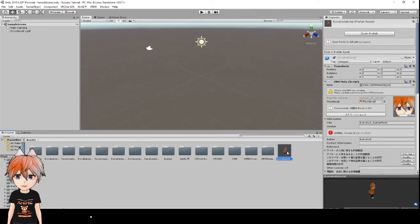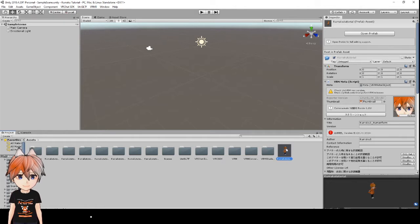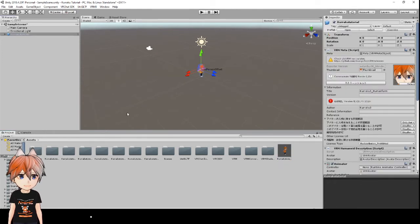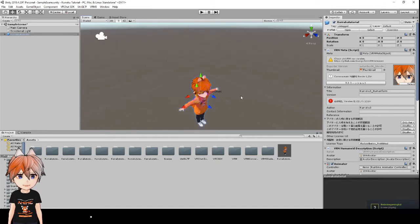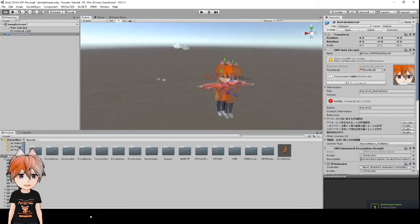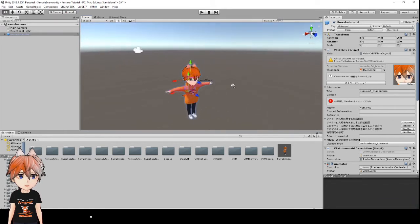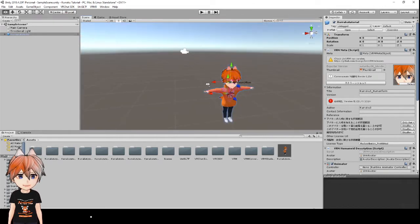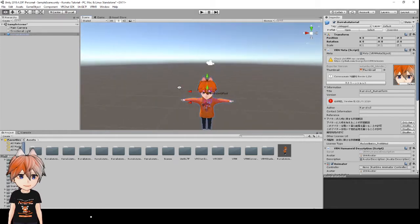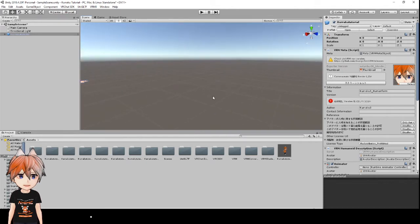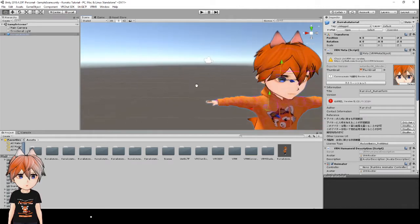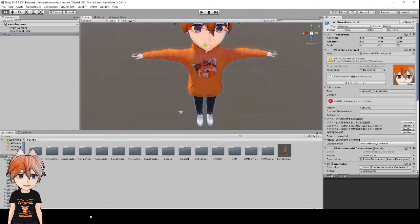This next step is optional — it's only needed if you have a tail. If your avatar doesn't have a tail, skip ahead. For the tail fix, take the prefab and drag it over to the scene. Unity navigation is a bit different from Blender: right-click to pan around, middle mouse button to drag left/right/up/down — no need for Shift like in Blender.